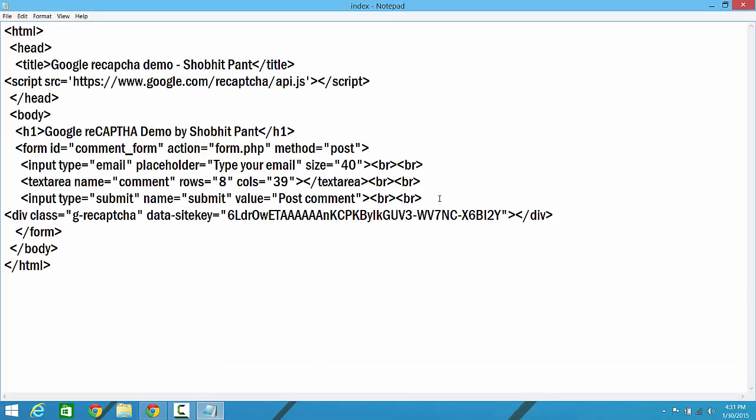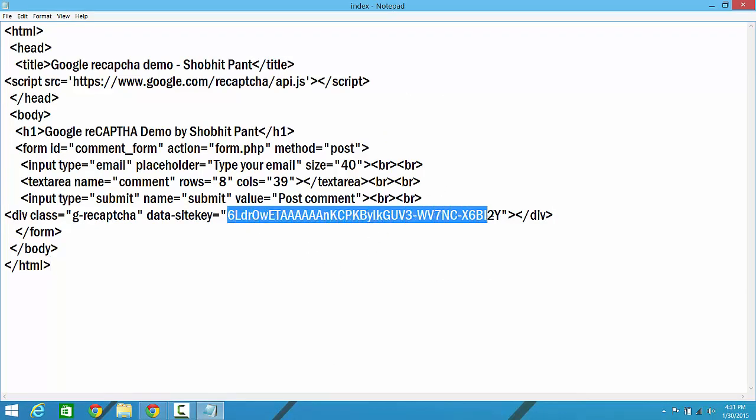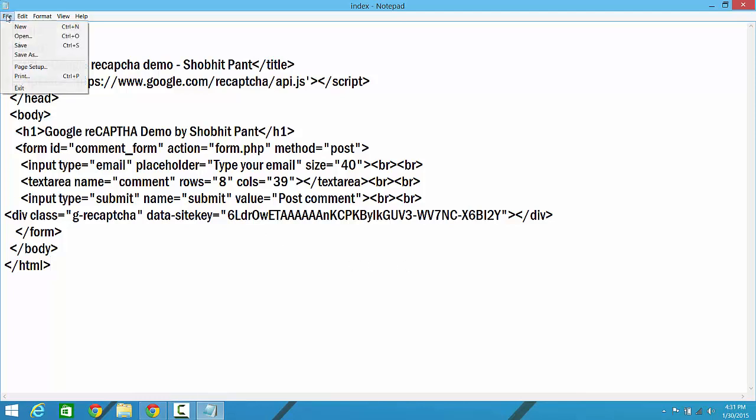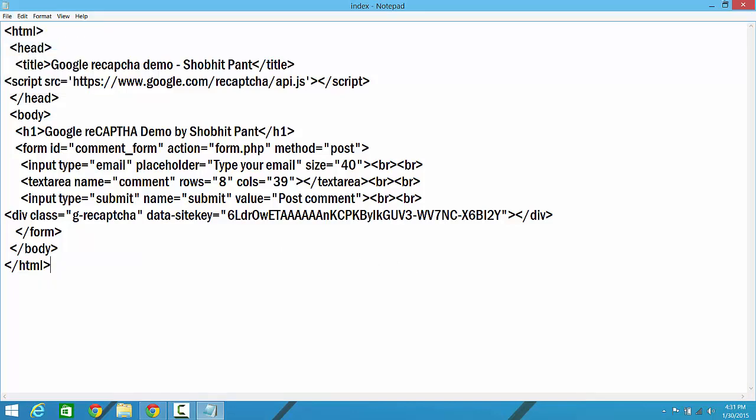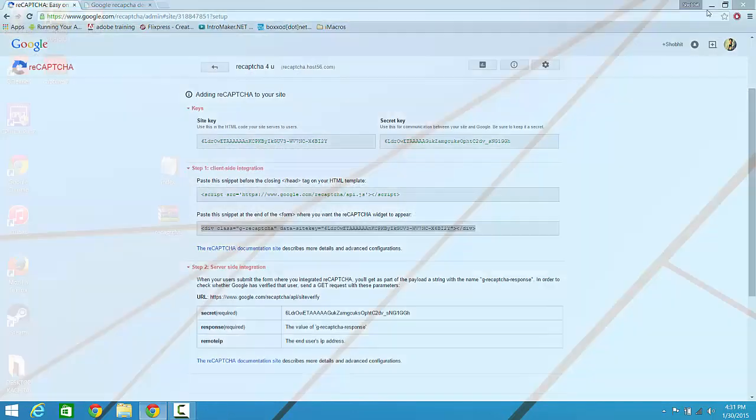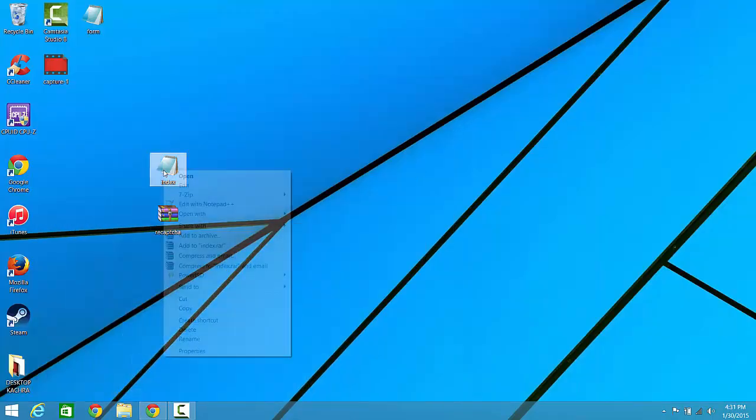Alright guys, so this is done. Now I can see that it is showing my site key, so I don't need to paste my site key anywhere else. The site key is almost done, but the secret key has a different function that I'll show you. Now let's just save it for now and see how it works.